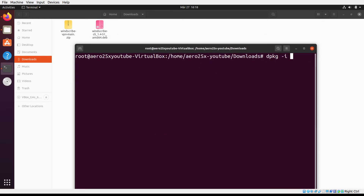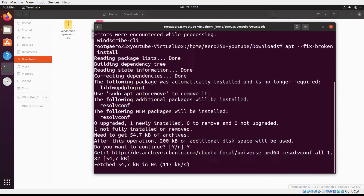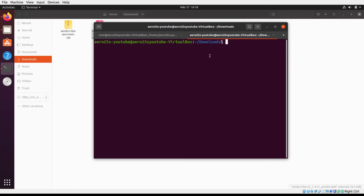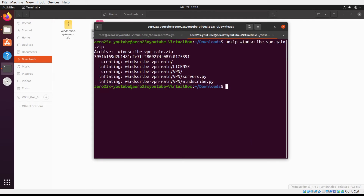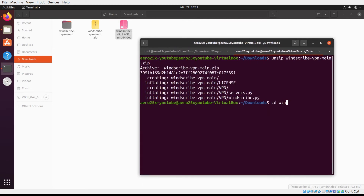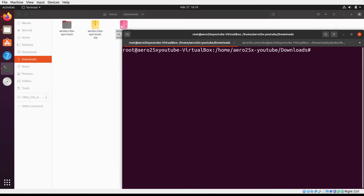Installing Windscribe command line interface. Extract Python controller which we downloaded from GitHub. Run Windscribe CLI.